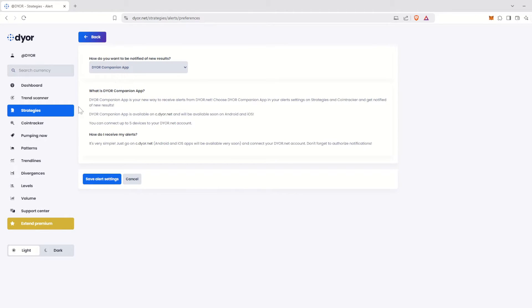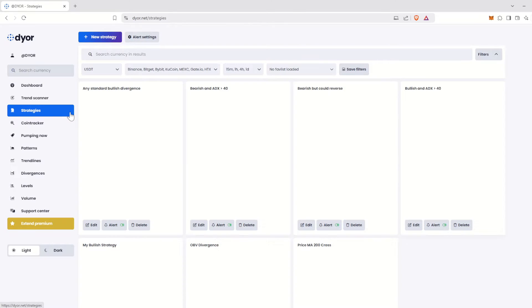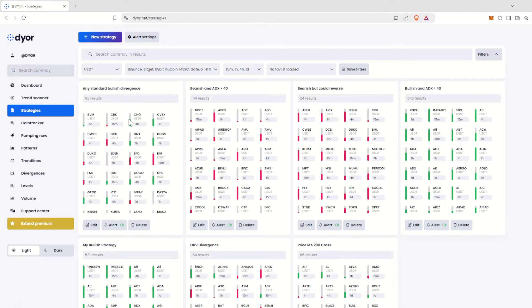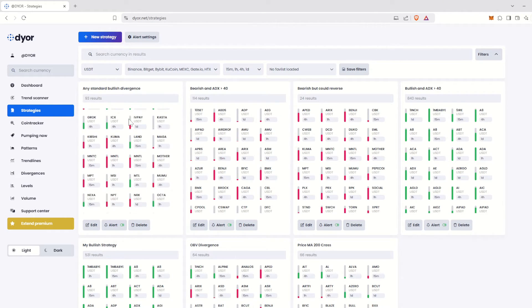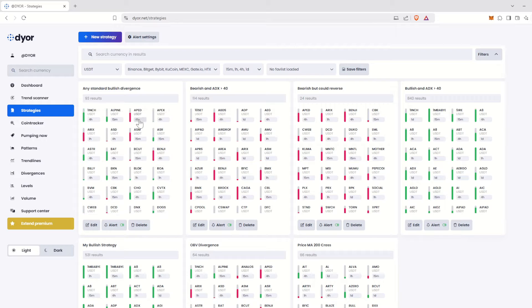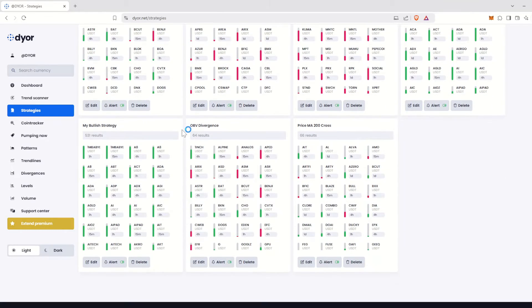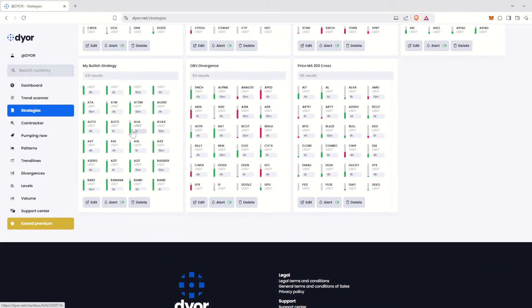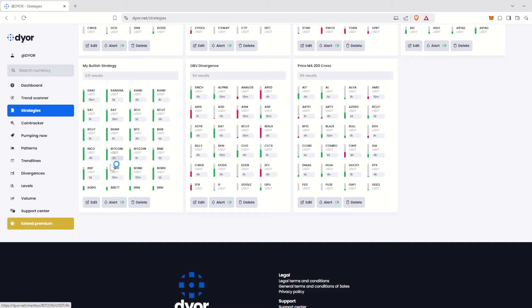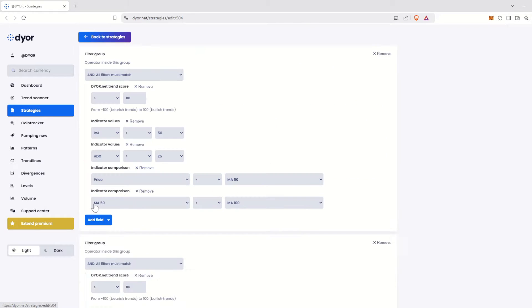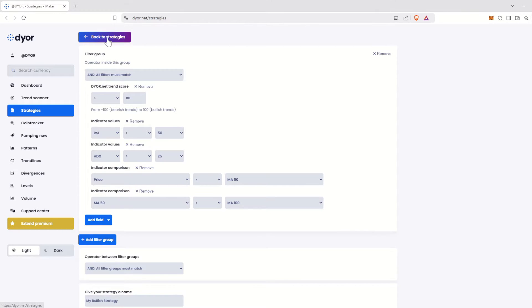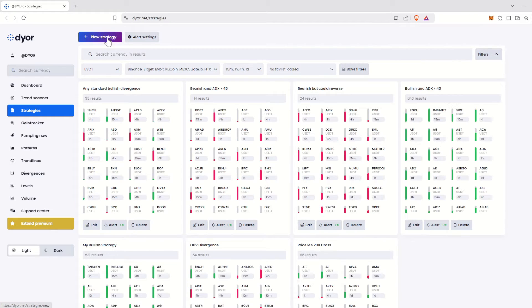First, let's talk about strategies. The strategies feature on Dior.net is a very powerful tool to help you identify the best setups at a glance. You can define the most relevant configurations for your trading methods using the numerous indicators analyzed by Dior.net, which you can combine together. With each new scan, you can view the latest results for each of your strategies.